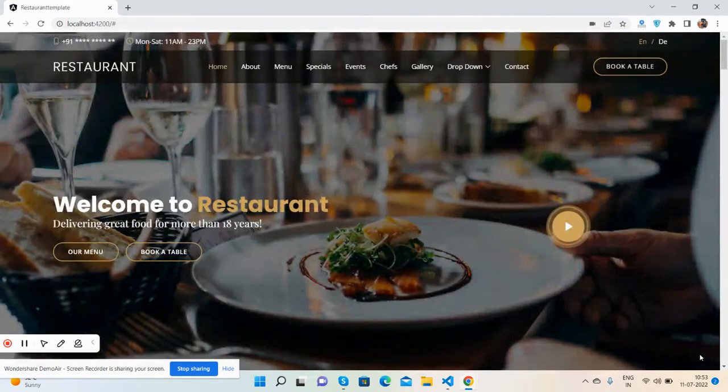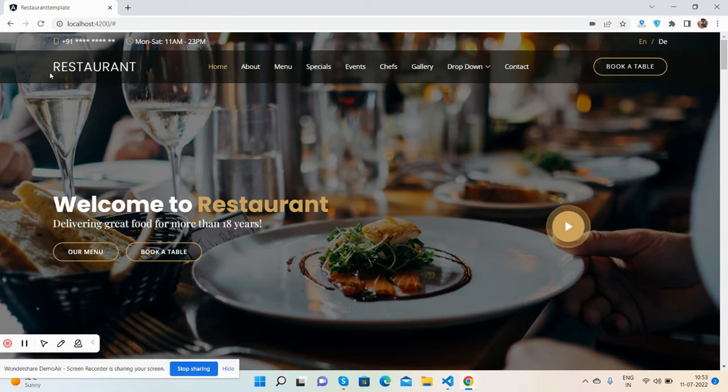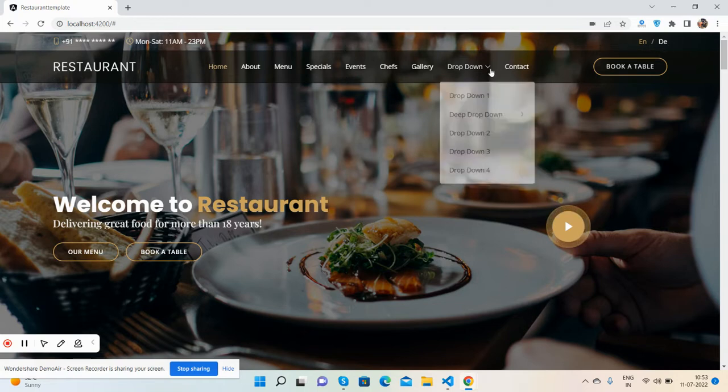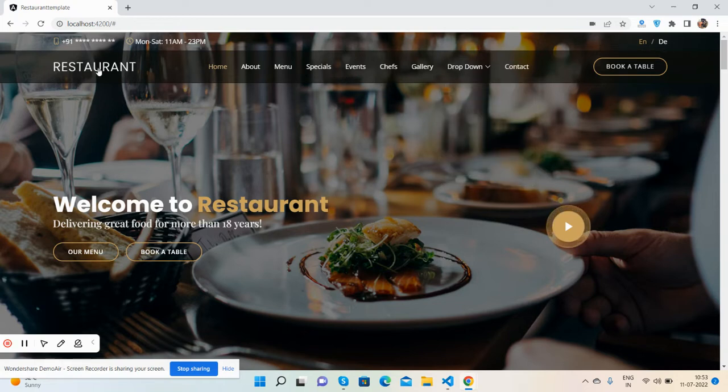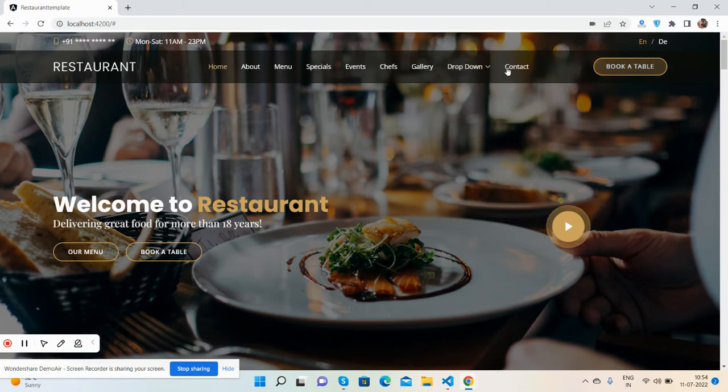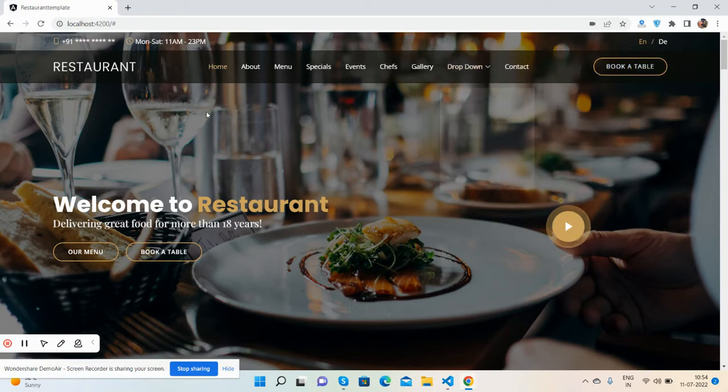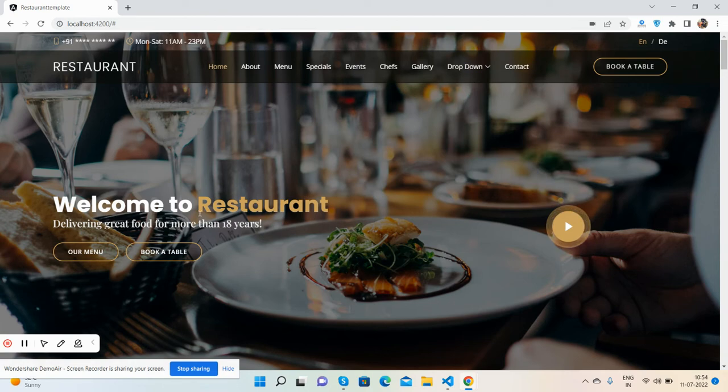See guys, now I will show you each section. First the top bar, then navigation bar, dropdown and sub dropdown. Now the top section, welcome to the restaurant.